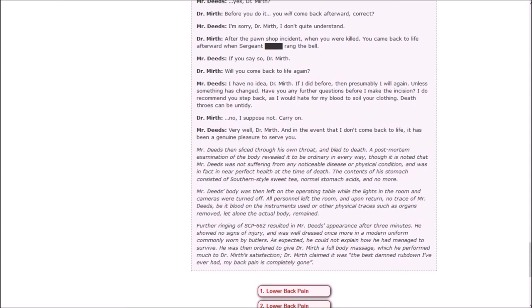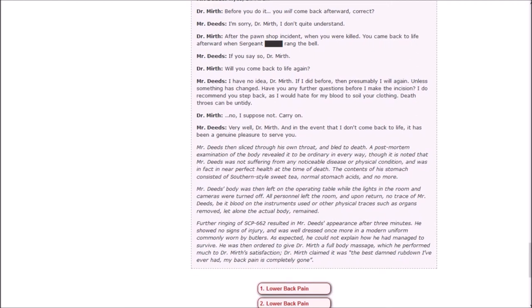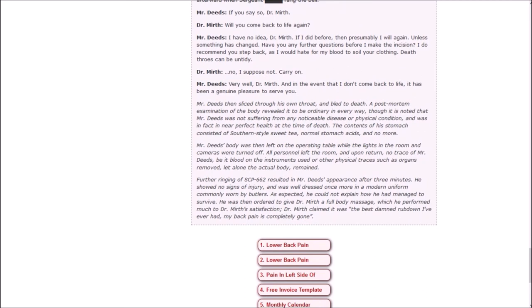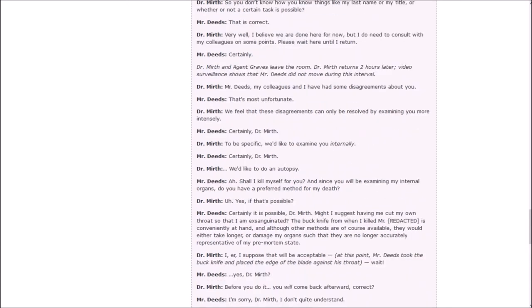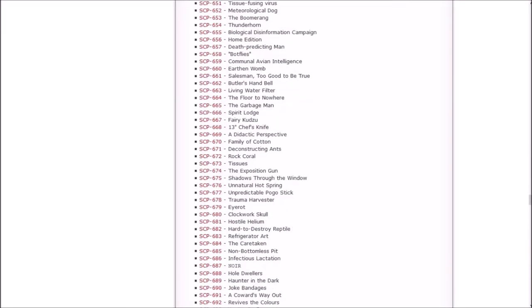Mr. Deeds then sliced his own throat and bled to death. A post-mortem examination of the body revealed it to be ordinary in every way, though it is noted that Mr. Deeds was not suffering from any noticeable disease and was in fact in near perfect health at the time of death. The contents of his stomach consisted of southern-style sweet tea, normal stomach acids, and no more. Mr. Deeds' body was then left on the operating table while the lights and cameras were turned off. All personnel left the room and, upon return, no trace of Mr. Deeds, be it blood on the instruments or any other physical traces, let alone the actual body, remained. Further ringing of 662 resulted in Mr. Deeds' appearance after three minutes. He showed no sign of injury and was well dressed and once more in a modern uniform. As expected, he could not explain how he had managed to survive. He was then ordered to give Dr. Murth a full body massage which he performed much to Dr. Murth's satisfaction. Dr. Murth claimed it was the best damn rubdown I've ever had, my back pain is completely gone.